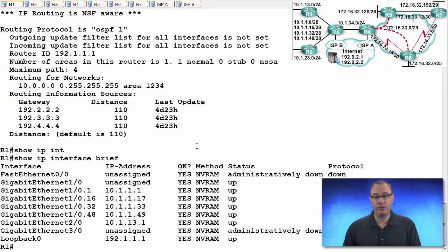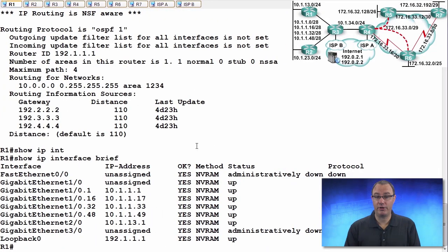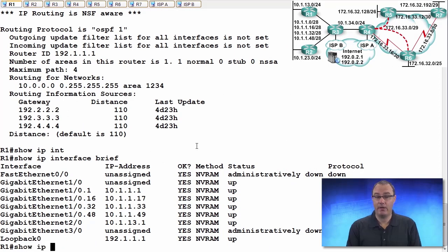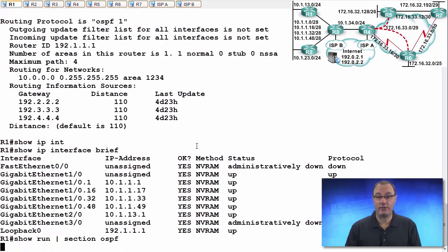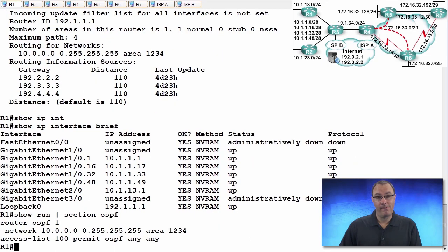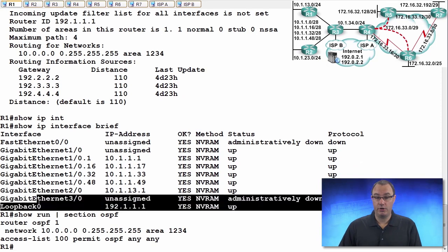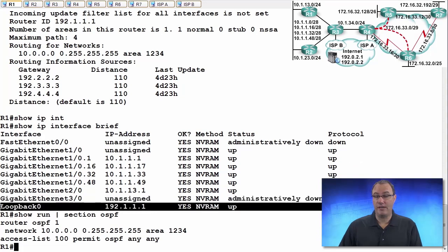So if we were to come here and we were to look at this router, are we following the rules? So if we do a show run section OSPF, do we have a router ID? No, we do not. Or do we have the router ID command?